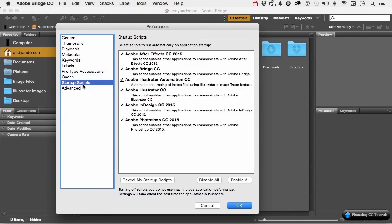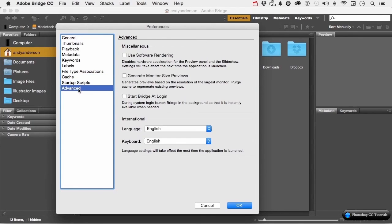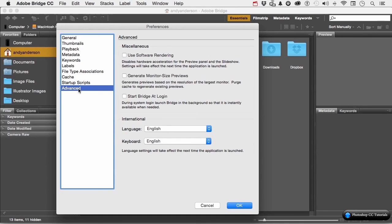Start up scripts right here just help bridge work with other programs. You do have some advanced features like using software rendering as opposed to hardware. Generate monitor size previews. Start bridge at login. Nah, I'll start it when I want it. And what language? Language to me is English, and the keyboard is English. You make changes. You click OK if you want to save them. You click cancel if you wish you hadn't done that.